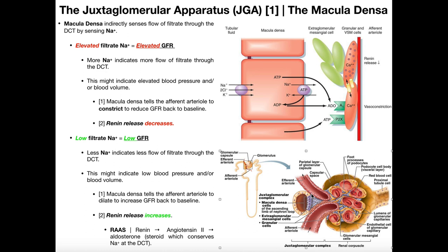What the macula densa cells do is they sense the flow of filtrate through the DCT by sensing the amount of sodium ions — so they are salt sensors. In some sources you'll see they also look at potassium and chloride, but really what they're sensing is the sodium.